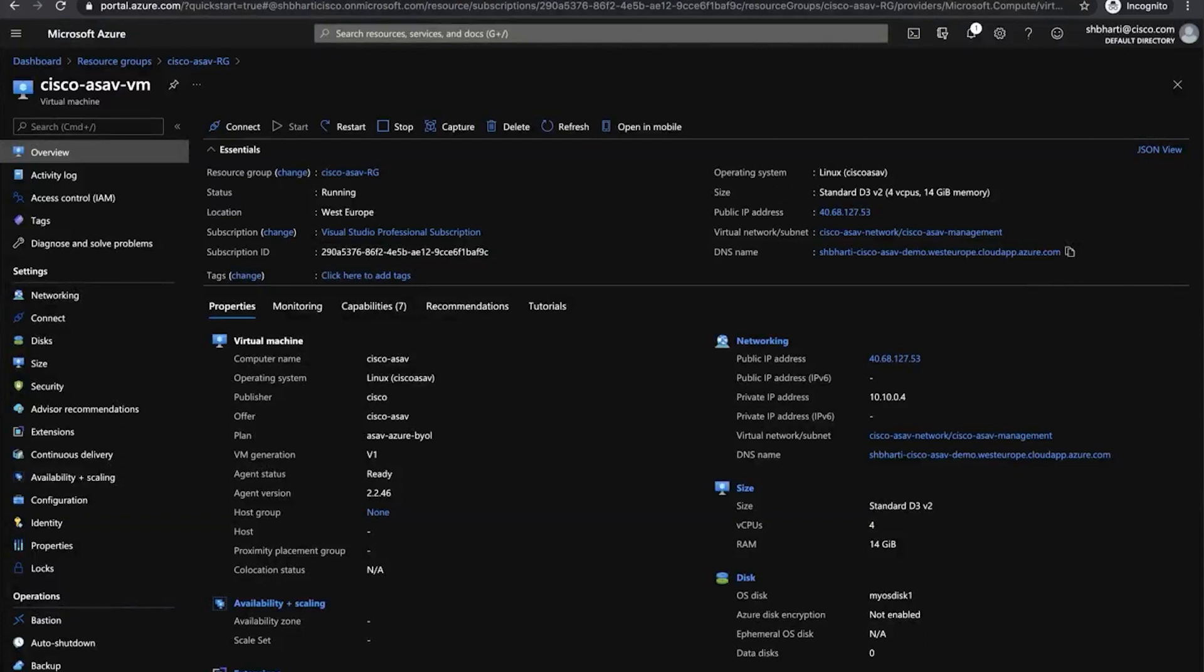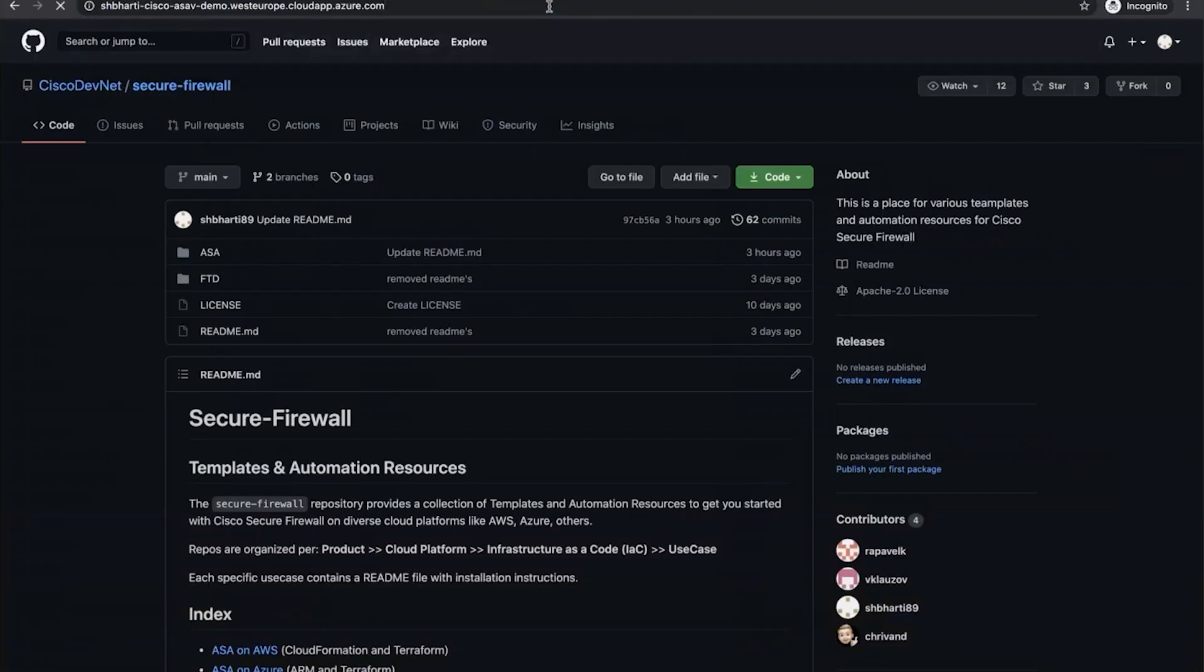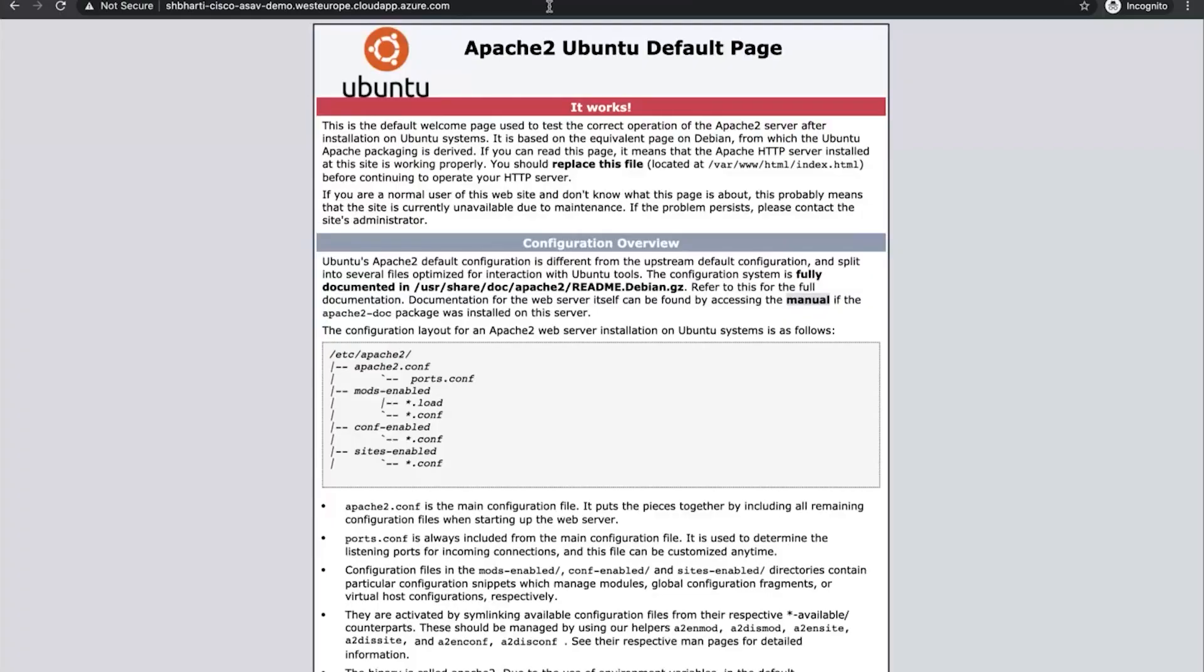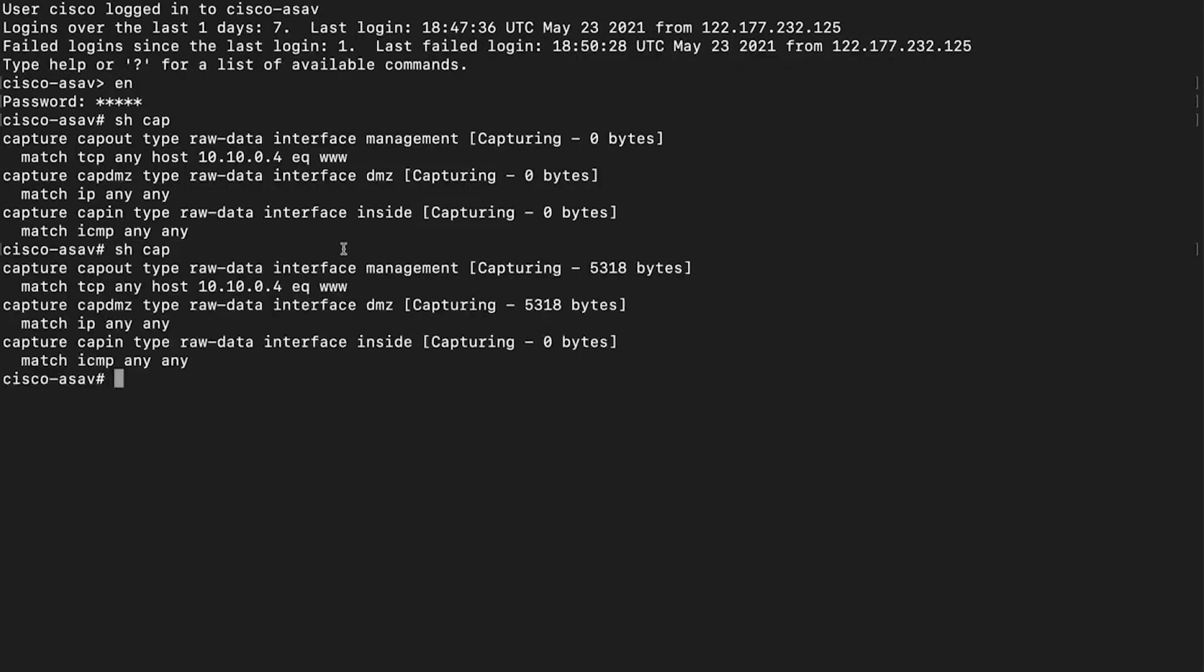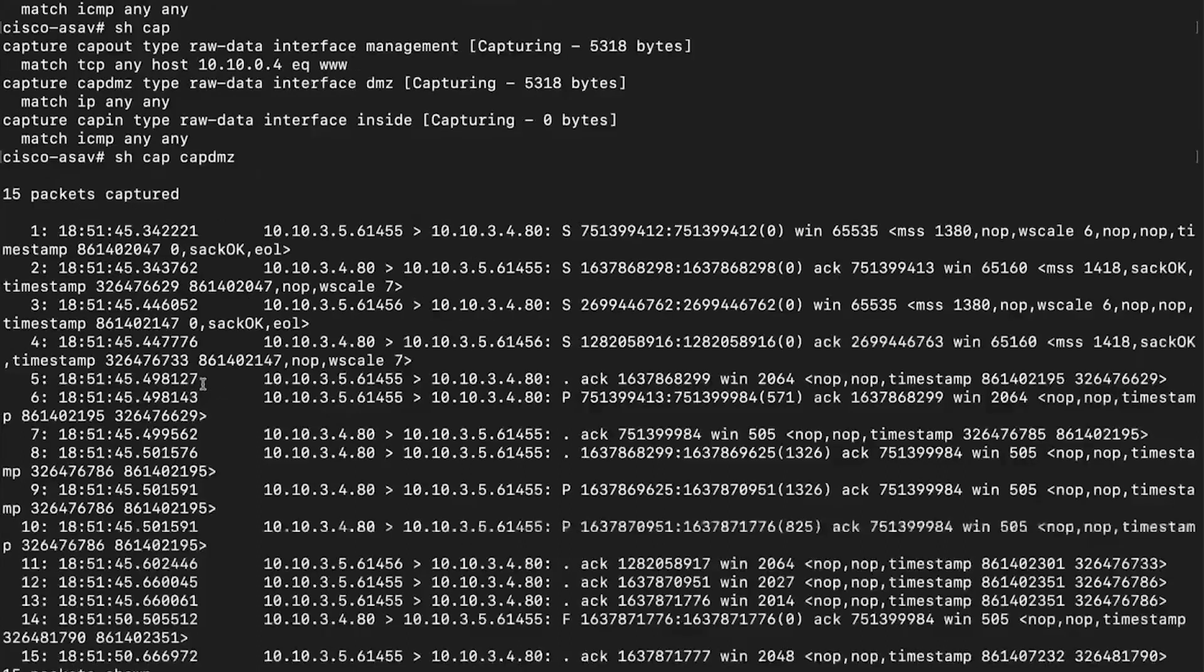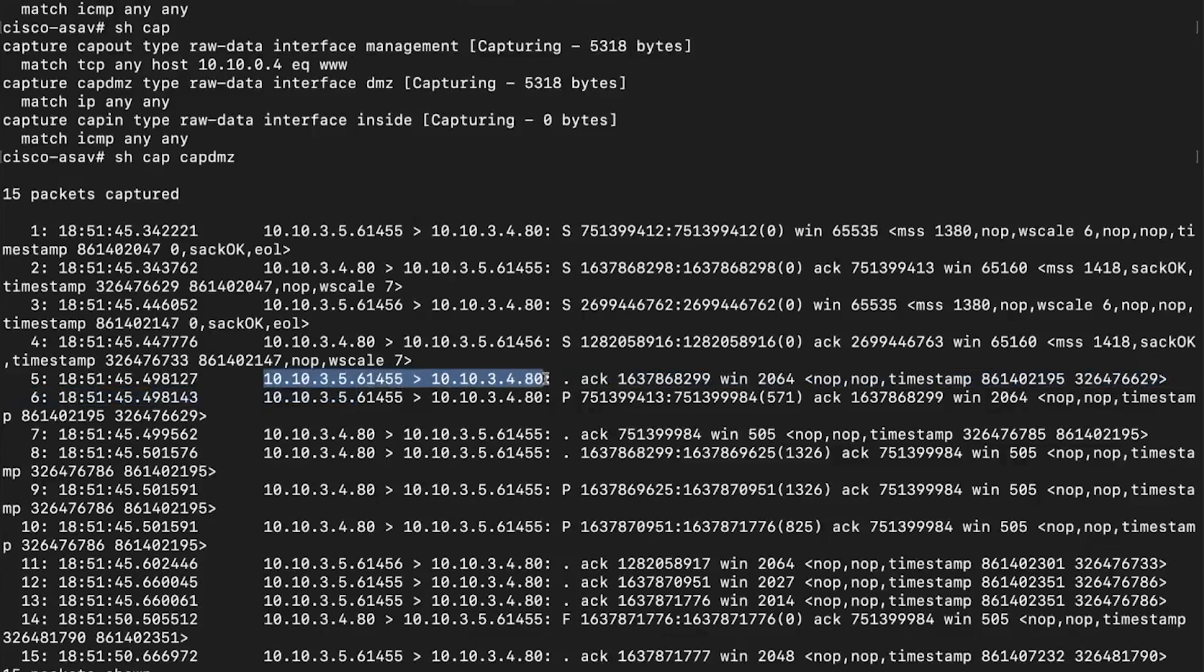Now I will go ahead and copy the DNS name for my Cisco-ASAv public IP. And once I go and put it in my browser, I should be able to see the Apache 2 Ubuntu web server. Now if I go back to my Cisco-ASAv, I can see traffic on my out slash management interface and my DMZ interface.